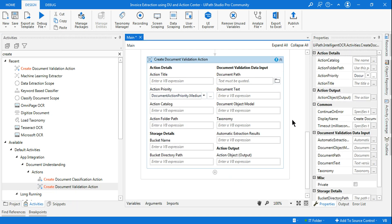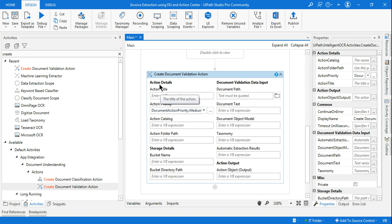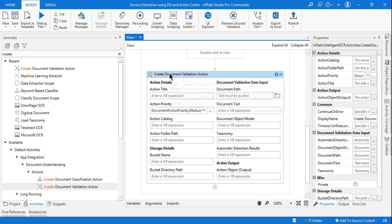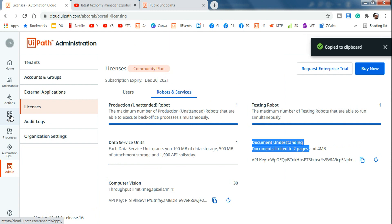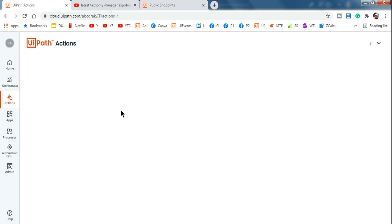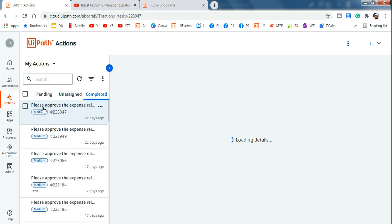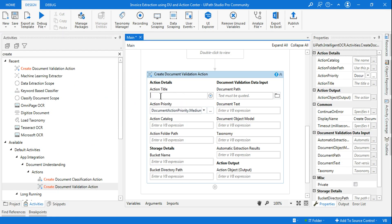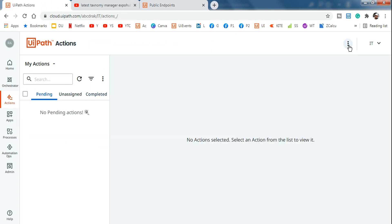Create Document Validation Action has Action Details on the left and Document Validation Data Input on the right. Let's fill it in. Action Title is what appears at the top when a task is created in Action Center — I'll say 'Validate Invoices'. Priority we'll leave as Medium. For Action Catalog, go to Action Center, hit the three dots, and go to Admin Settings.